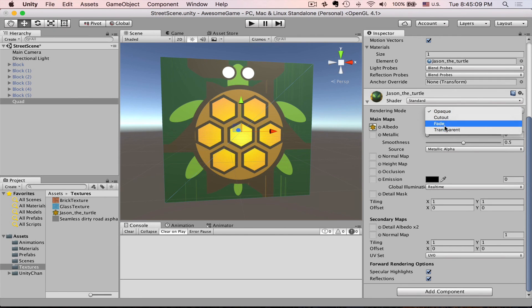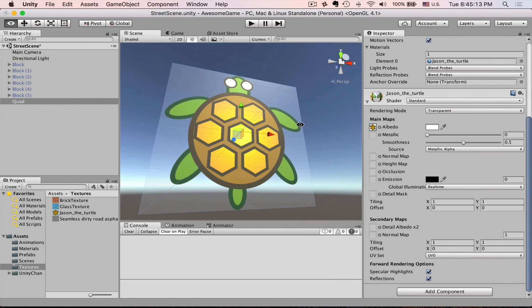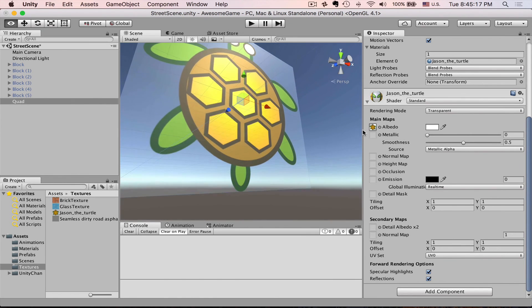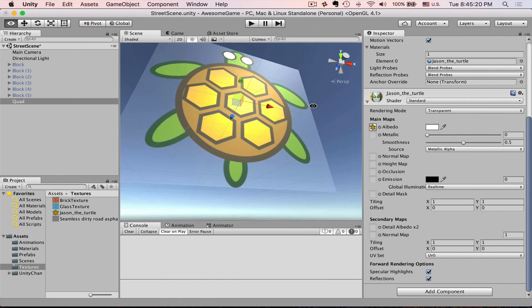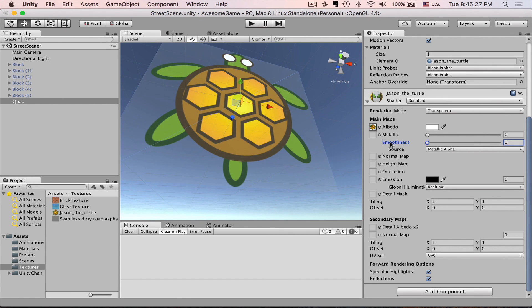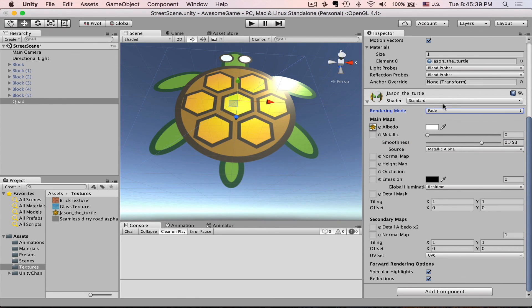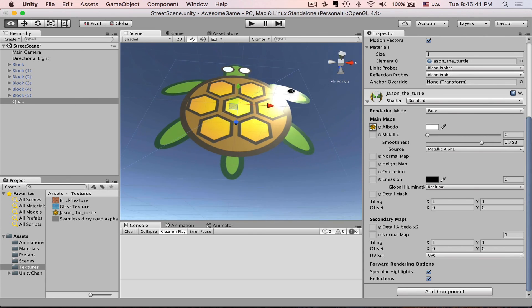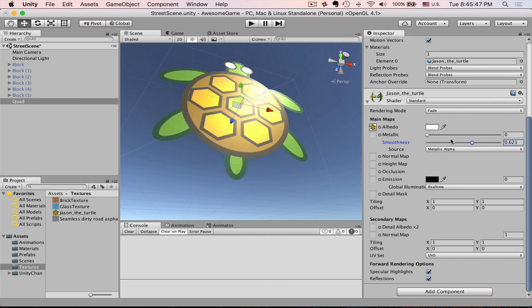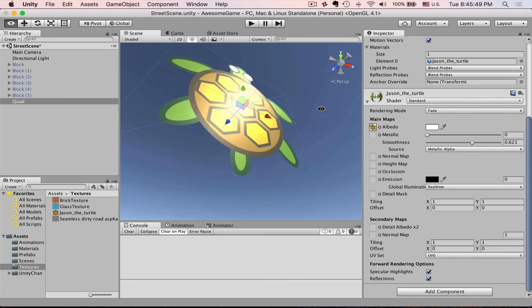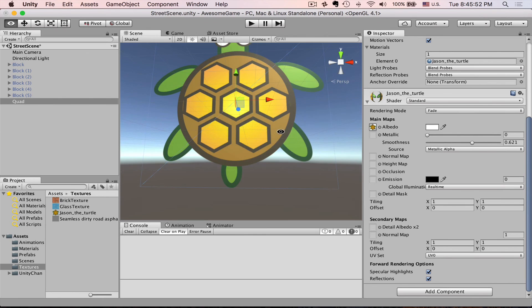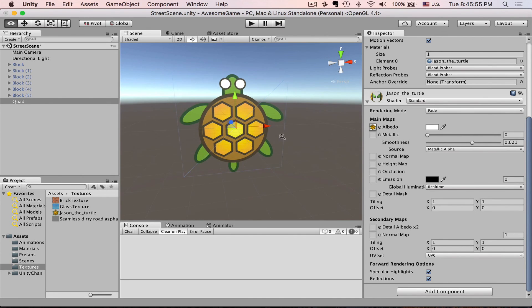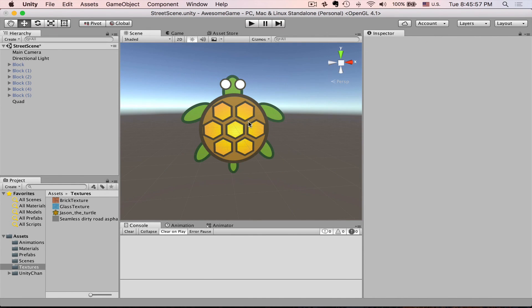But if we select transparent it only partially suits our needs. You can see that it still has like semi-transparent area and this is to do with the smoothness. What we want is fade. As soon as we change to fade then you can see that our opaque area still is getting these highlights but at the same time our transparent area is completely transparent. All right this is very cool and this is exactly what we need.